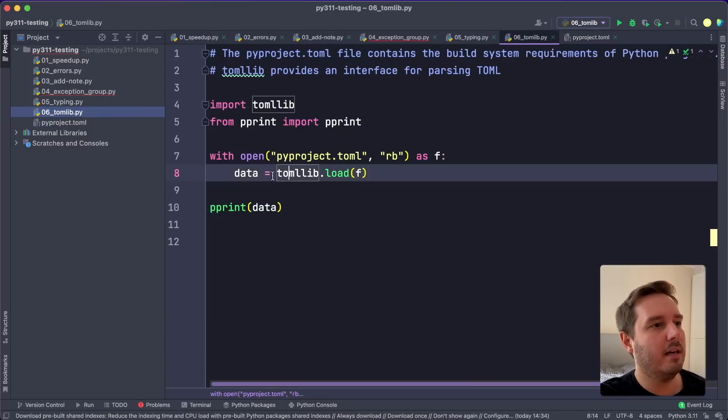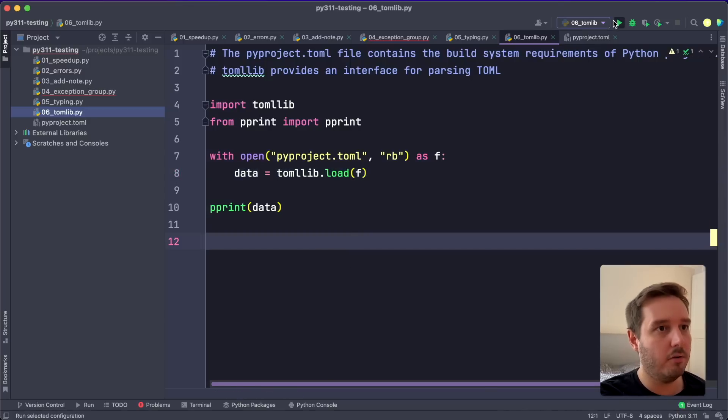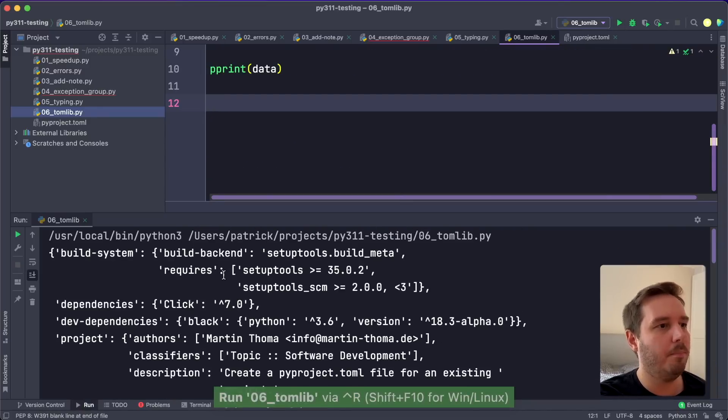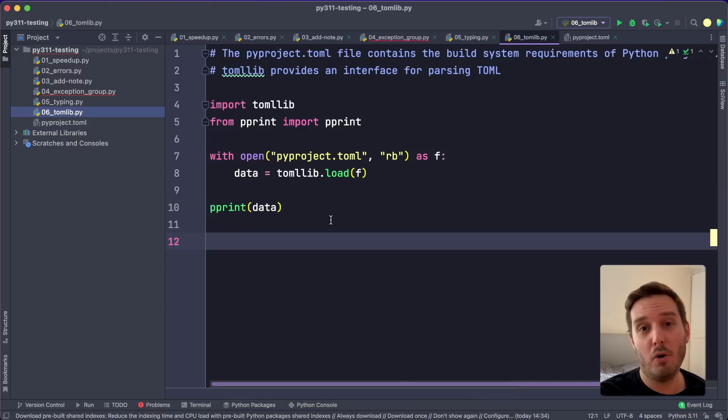And in the code, we can now say tomllib.load and then we have this as a dictionary. So if we run this, you see we parse the whole TOML file. And then we can work with this in Python.